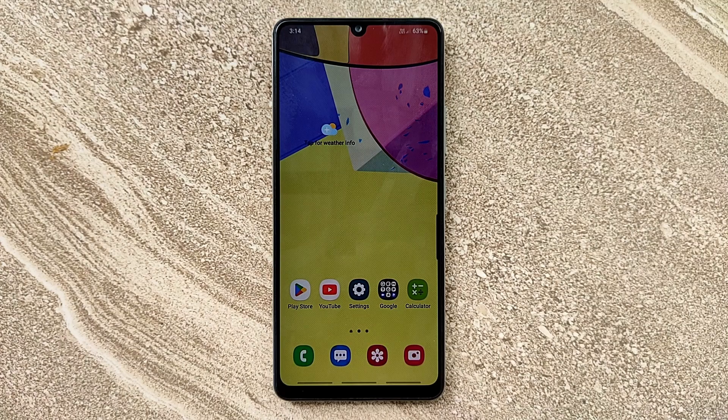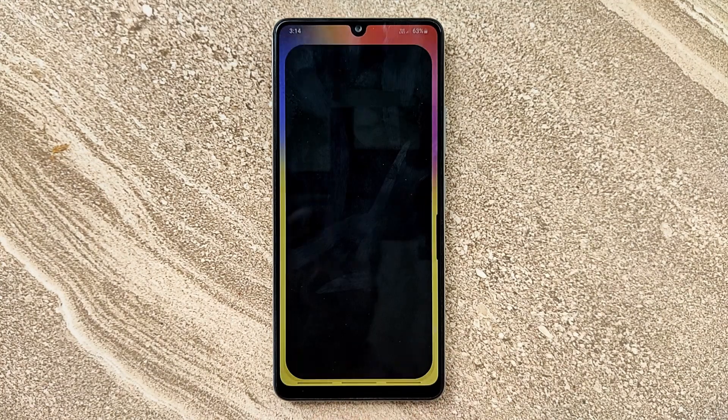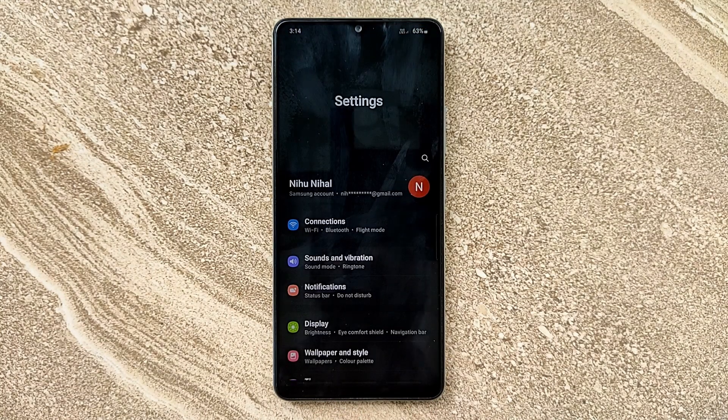Hello guys, welcome to ftopreview.com. In this video we are learning a very simple and quick tutorial of Samsung Galaxy Mobile. Open your settings application and please follow my steps to complete this tutorial.